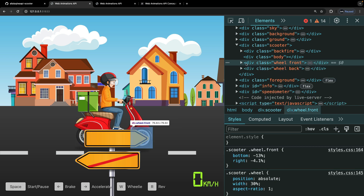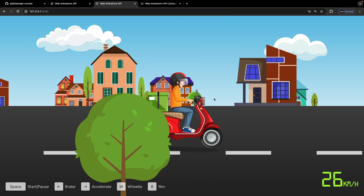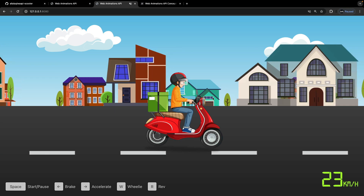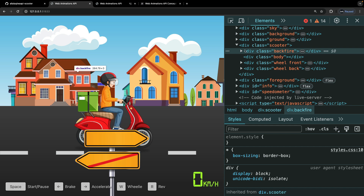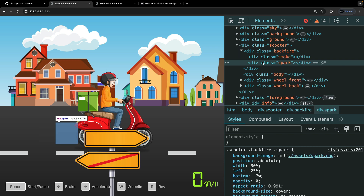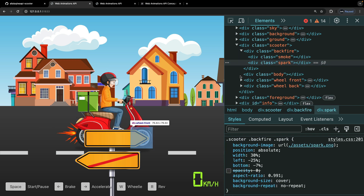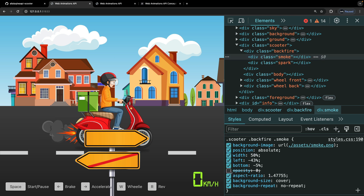We also have this backfire div. Remember when we revved our engine — we'd occasionally see a backfire. In here I have the styling for this: we have the smoke and the spark, however they have an opacity of zero so that they only appear when we rev our engine.